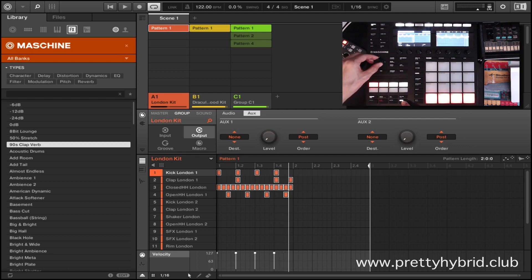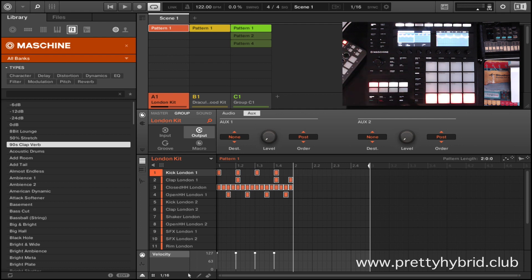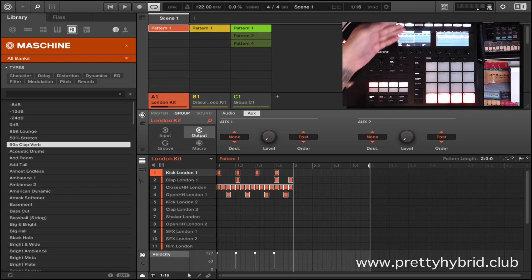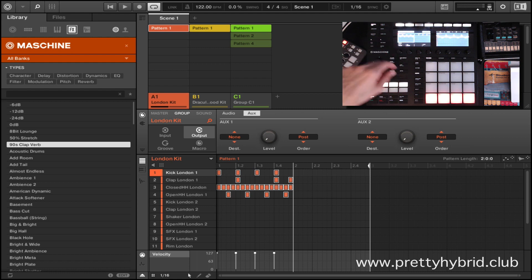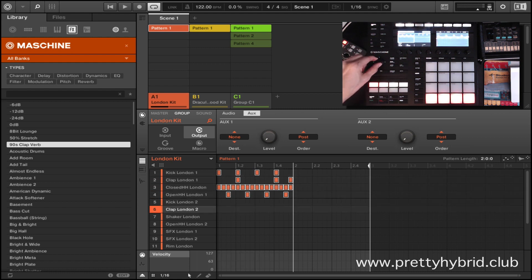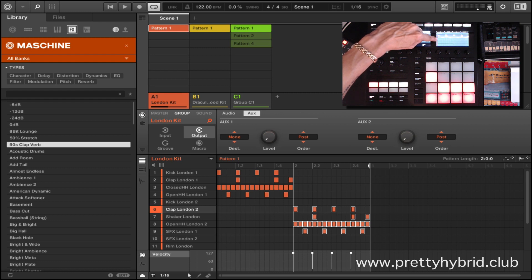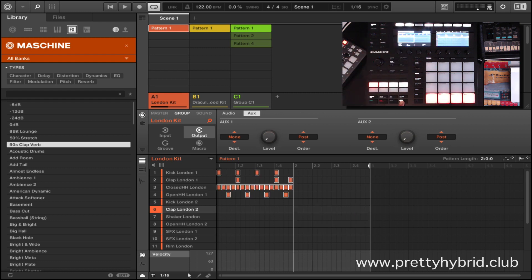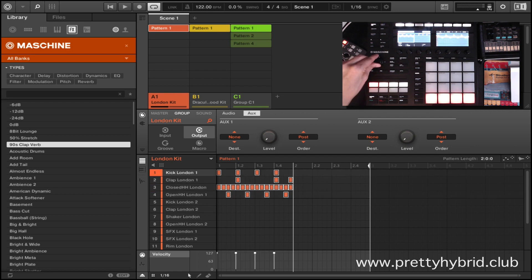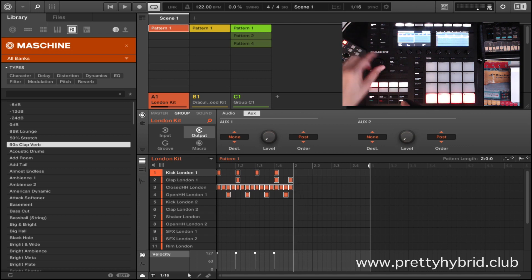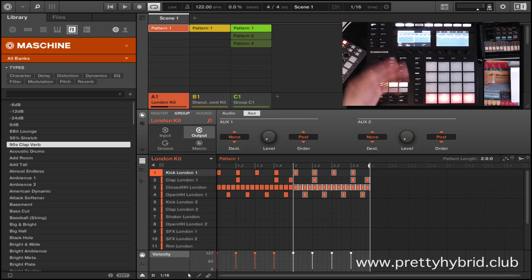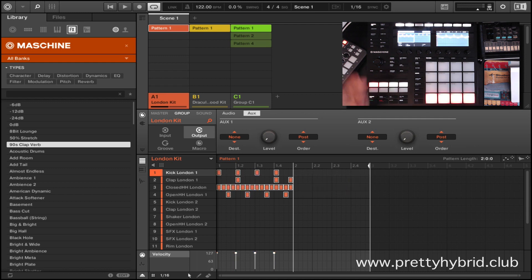After copying (Shift + Pad 11), I hold Shift and turn the 4D encoder to get to bar 2, where I want to paste. One important thing: look at the pad numbers 1 to 16 on screen. When you paste, make sure it's on pad 1 — if it's on pad 4, it'll paste to that pad instead. We want Shift + Undo to correct that, then make sure we're on pad 1 (the kick). Move to bar 2, hit Shift + Paste — and we just copied bar 1 to bar 2.